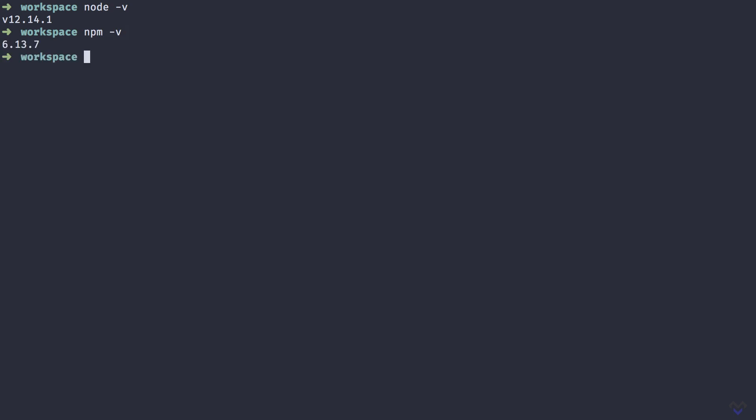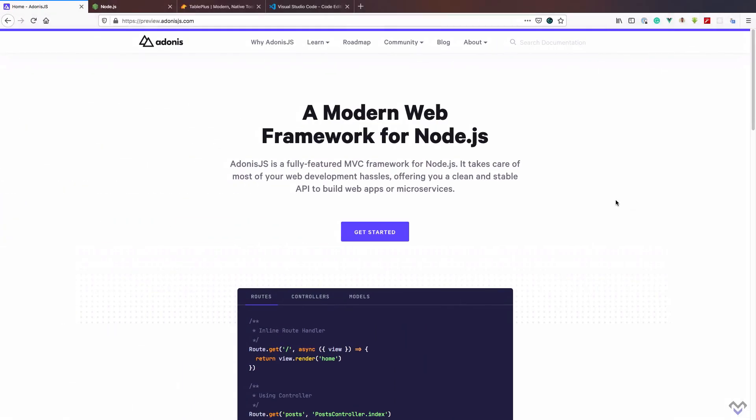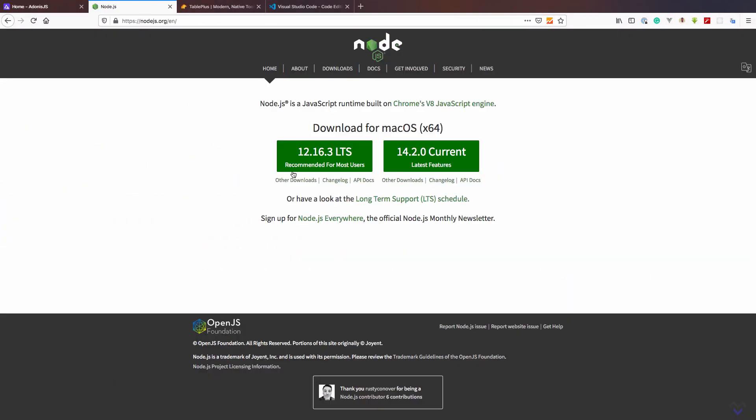If you don't have the correct versions installed or you don't have Node.js installed at all, you can head over to the Node.js website and download Node.js for your operating system.